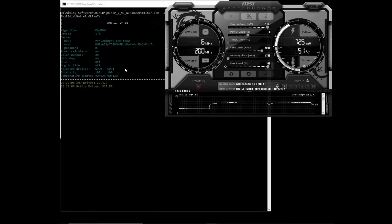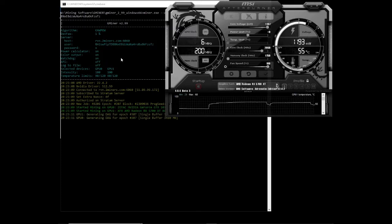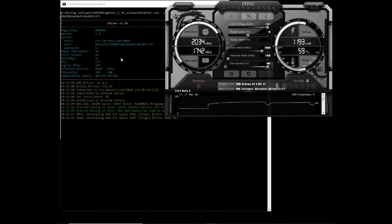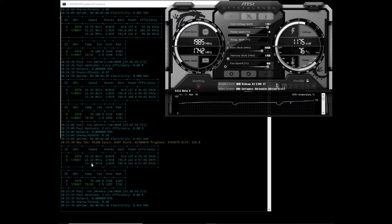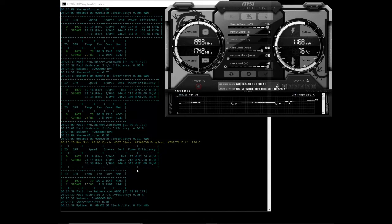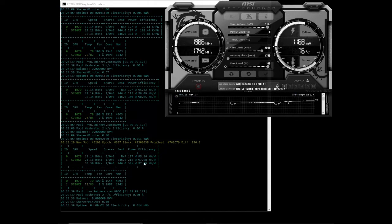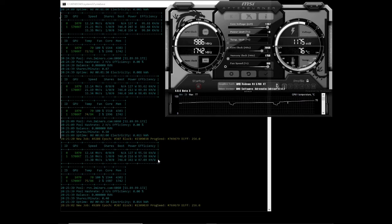Next algorithm that we're testing on Gminer is Ravencoin, or the Kapow algorithm. The hash rate has settled on 21.16, 21.19, so 21 megahash per second at 216 watts with an efficiency of 97.98 kilohash per watt.